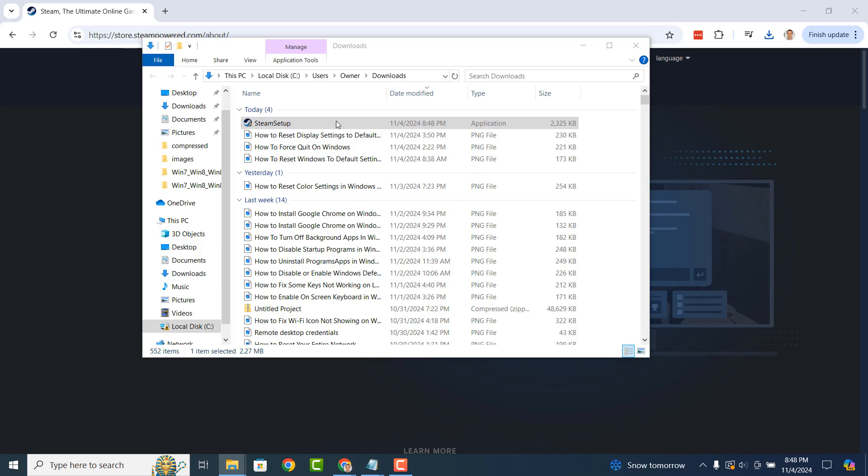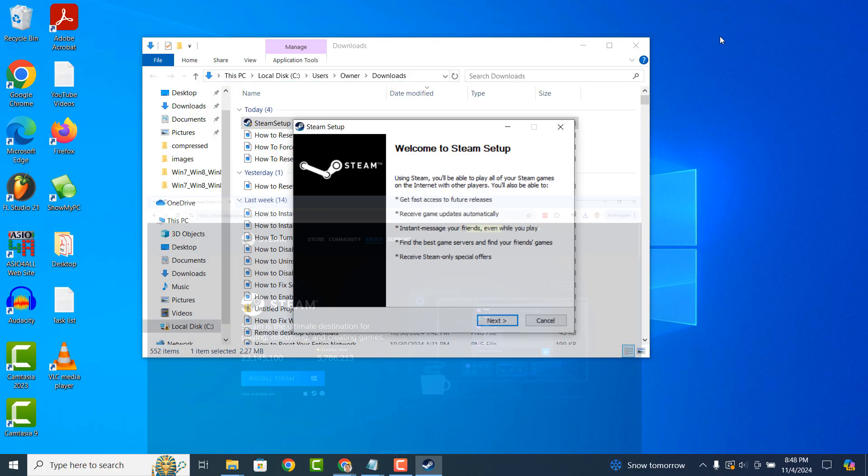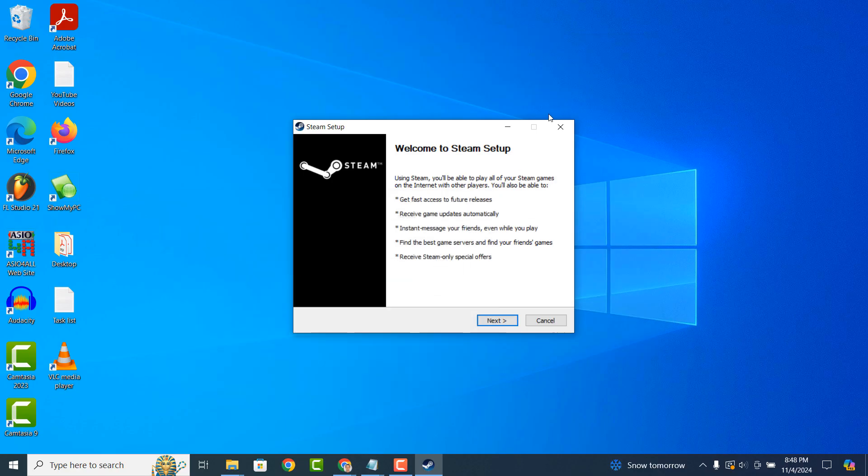Double click on this file to begin installing Steam. The installer will now run and you'll see the Welcome to Steam setup page.